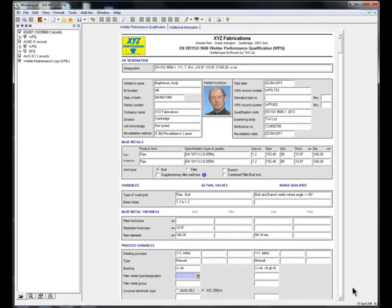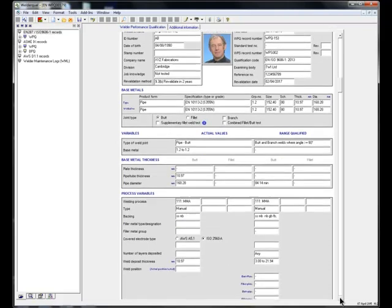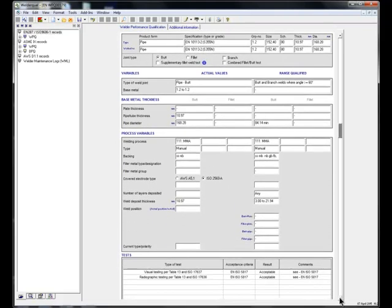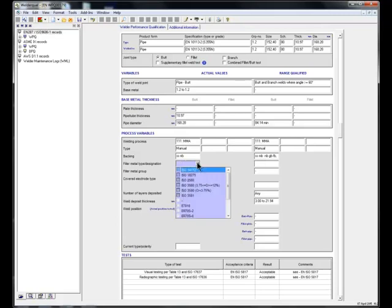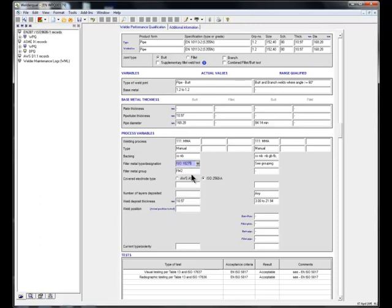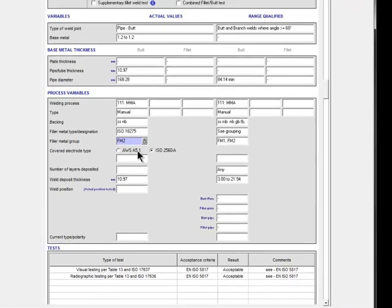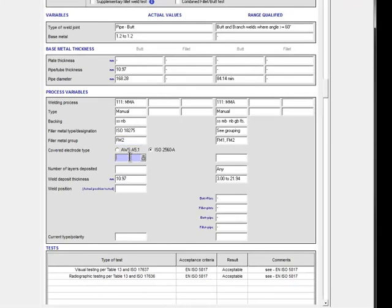The software has now generated the ranges for base material type and thickness — and that means no range, because these are not essential anymore. I'll select the specification of the filler metal, and the program generates the filler metal group automatically and then the range of approval. I could also type or select the filler material group manually if I want to.